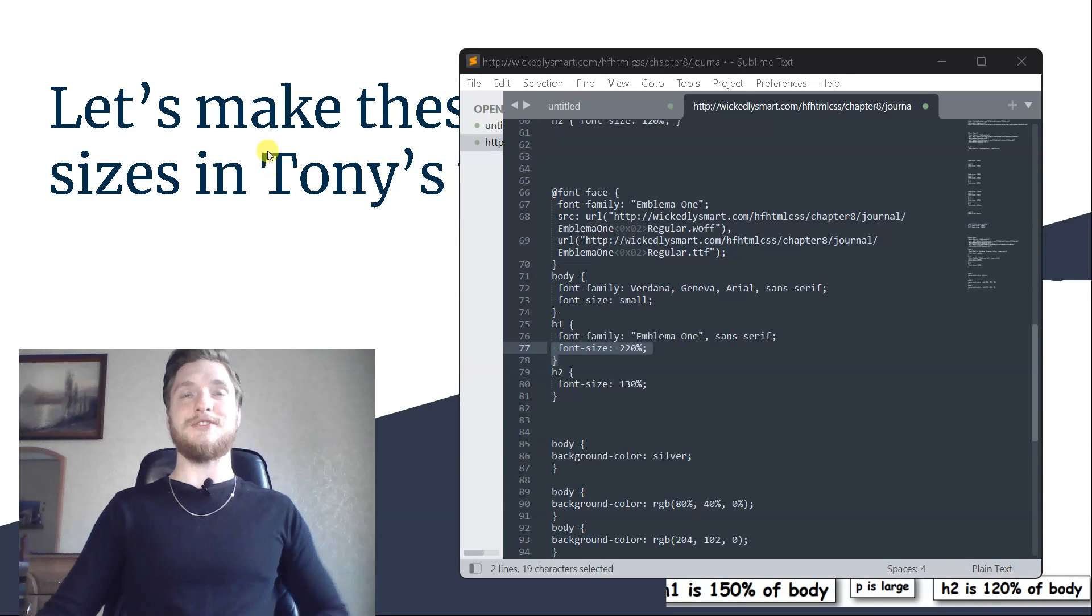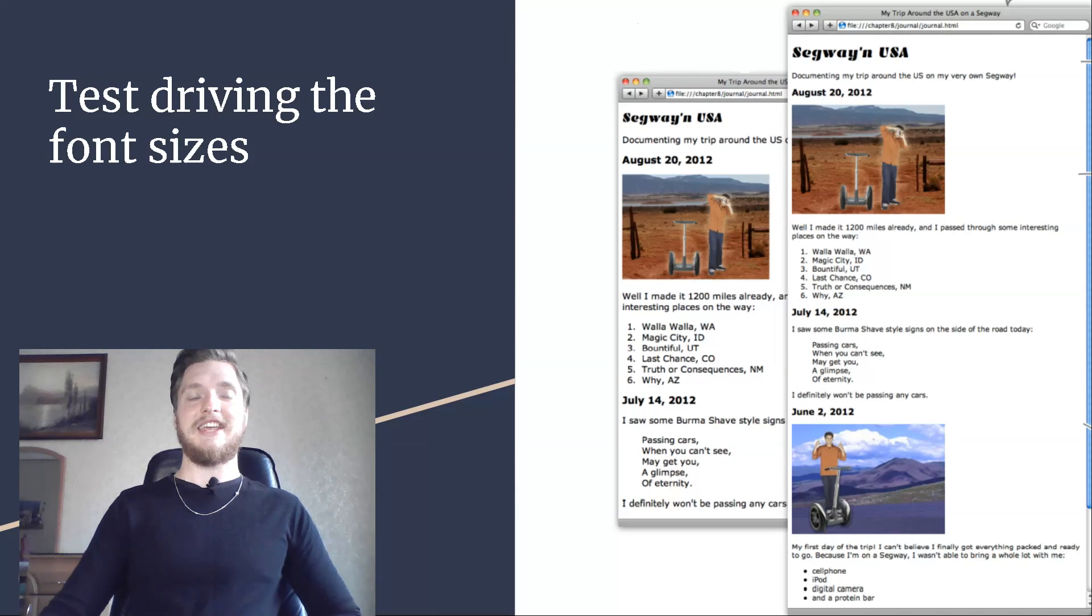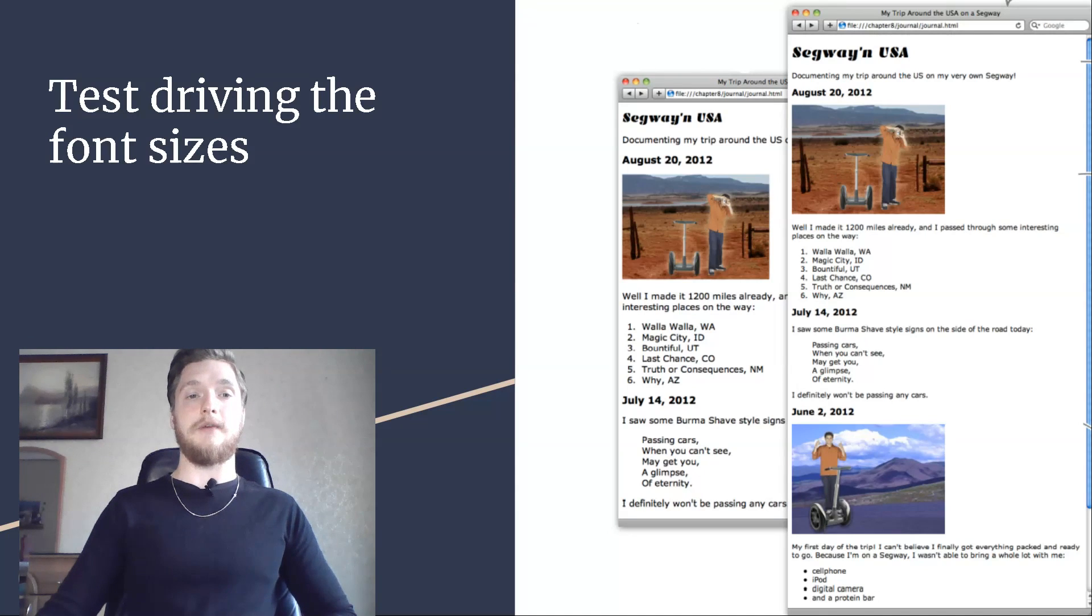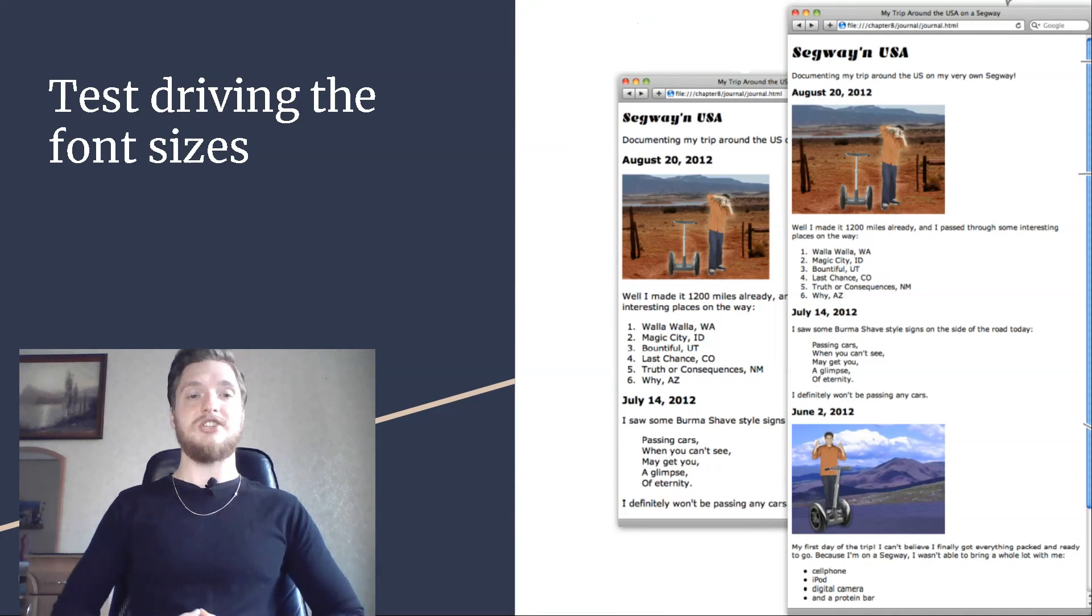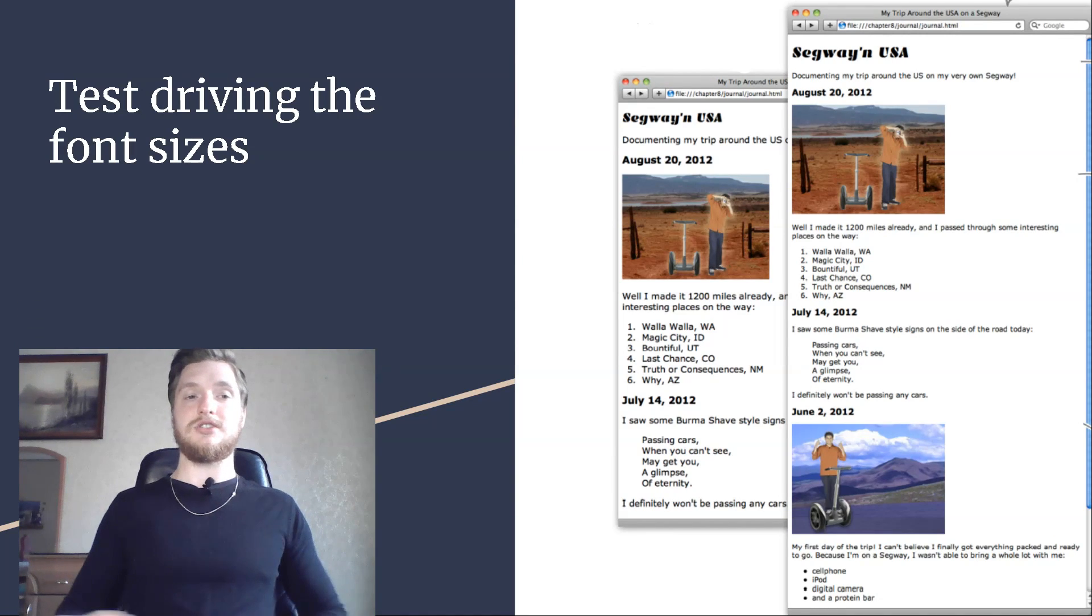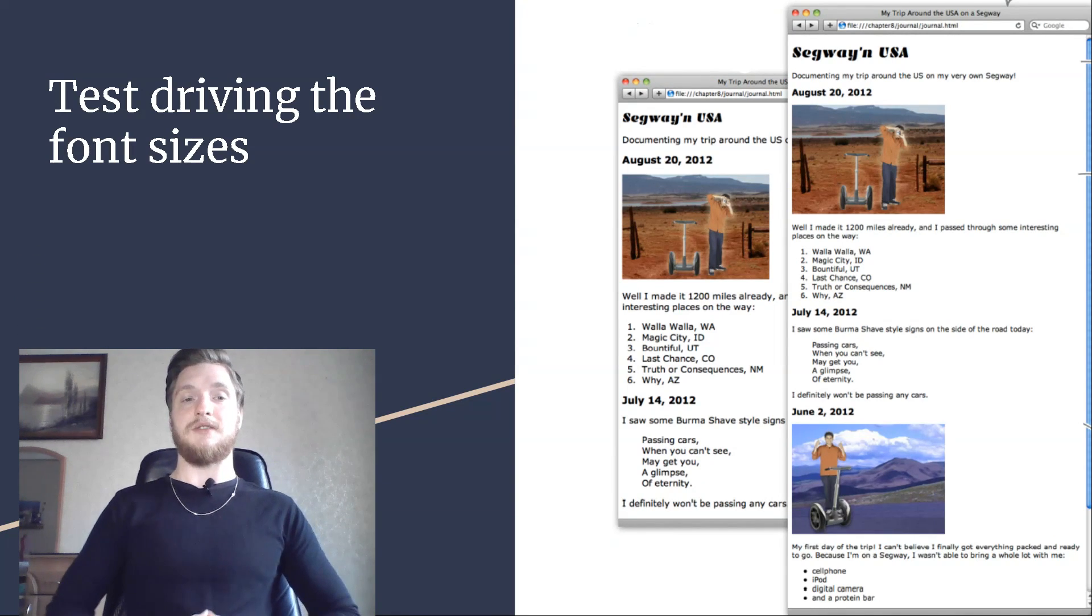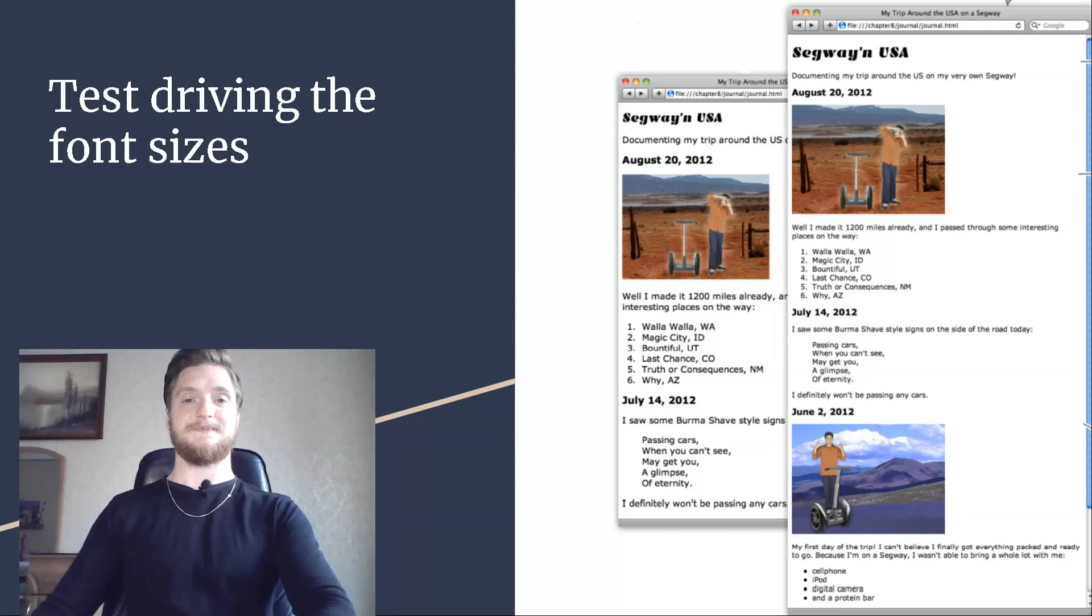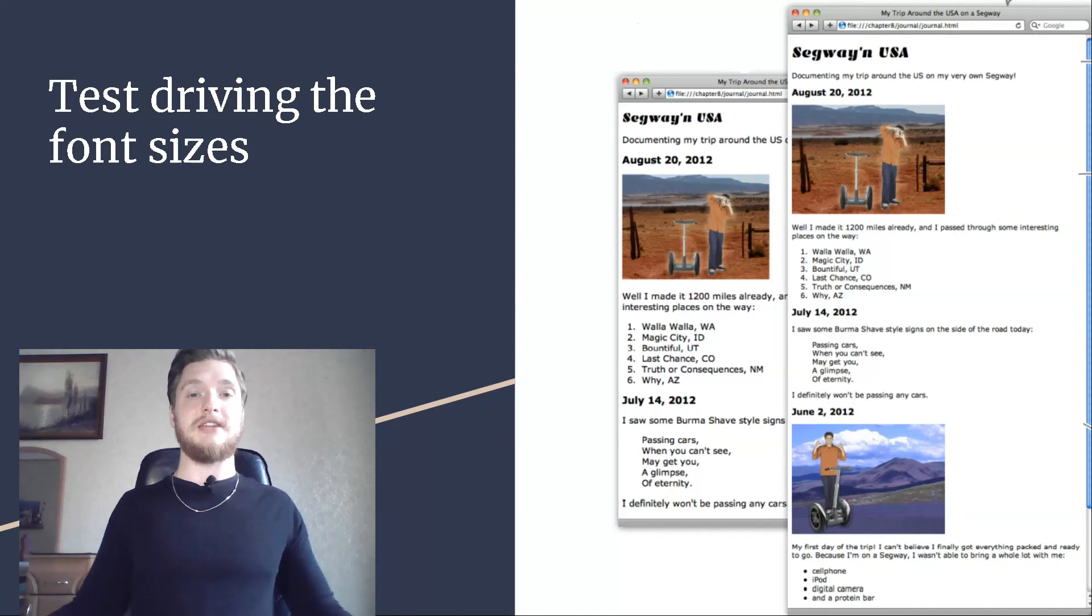Test driving the font sizes. Here is the evolving journal, complete with new smaller fonts. Check out the differences. Here is the previous version before the change in font sizes. Here is the new version with updated fonts.